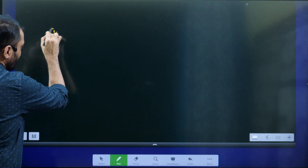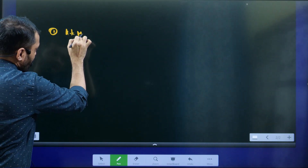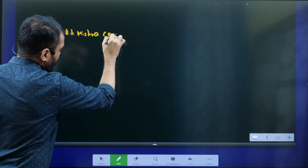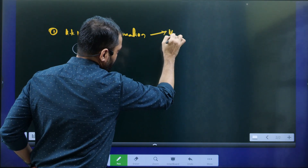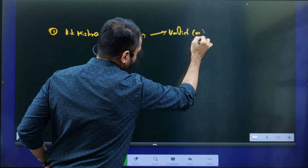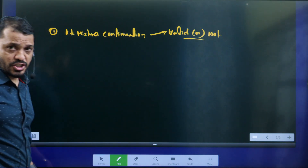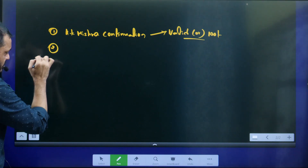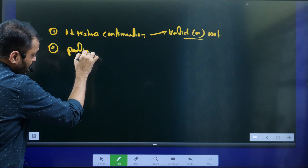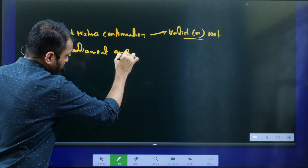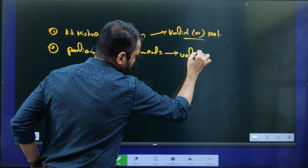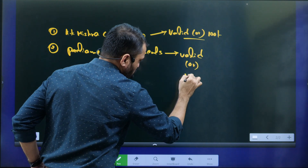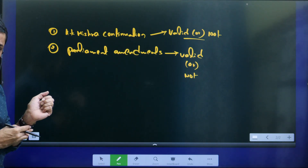There were two issues challenged before the Supreme Court. The first issue was whether Ajay Kumar Mishra's continuation was valid or not. The second issue was whether the Parliament amendments — the amendments that extended the tenure — were valid or not. These two issues were questioned before the Supreme Court.